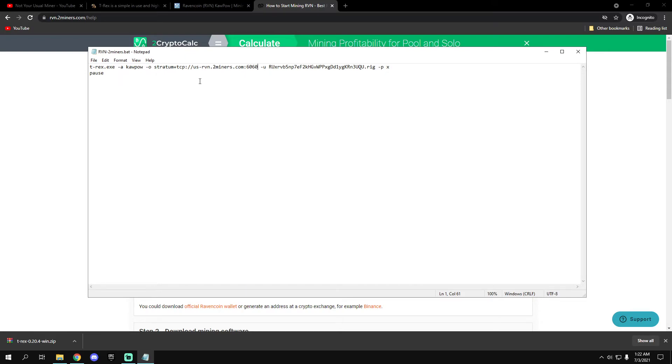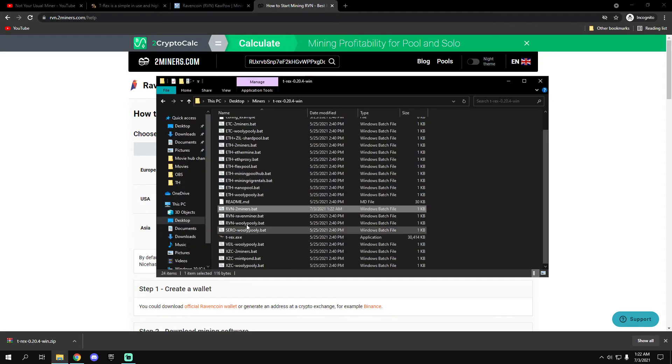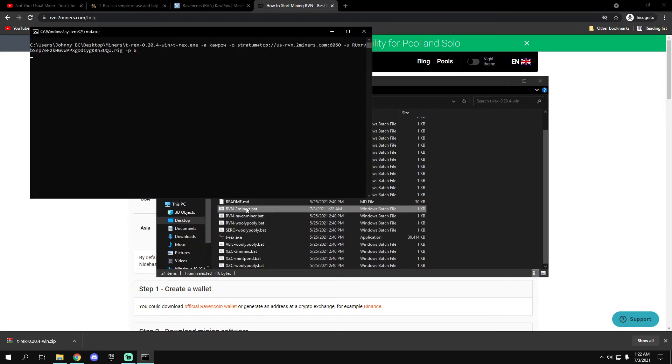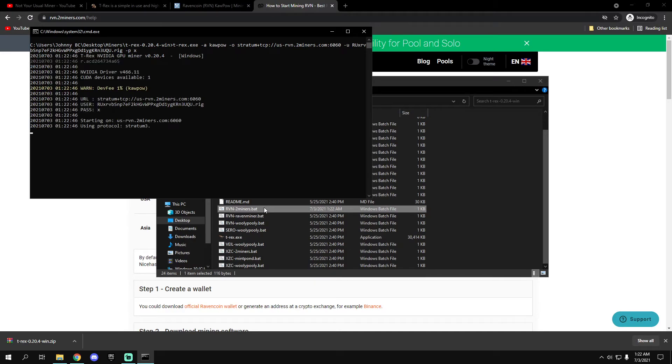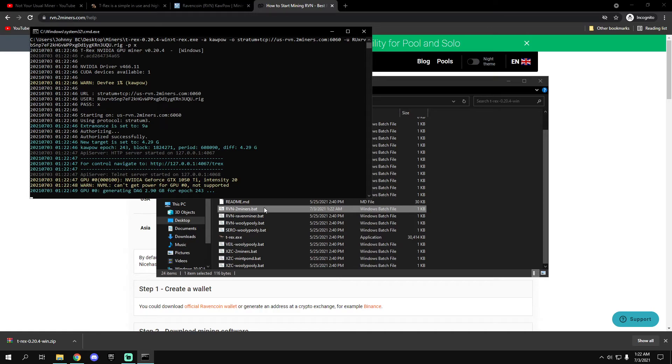Let me just demonstrate. You finish it, you save it, then you run it. Yep, so it's starting.